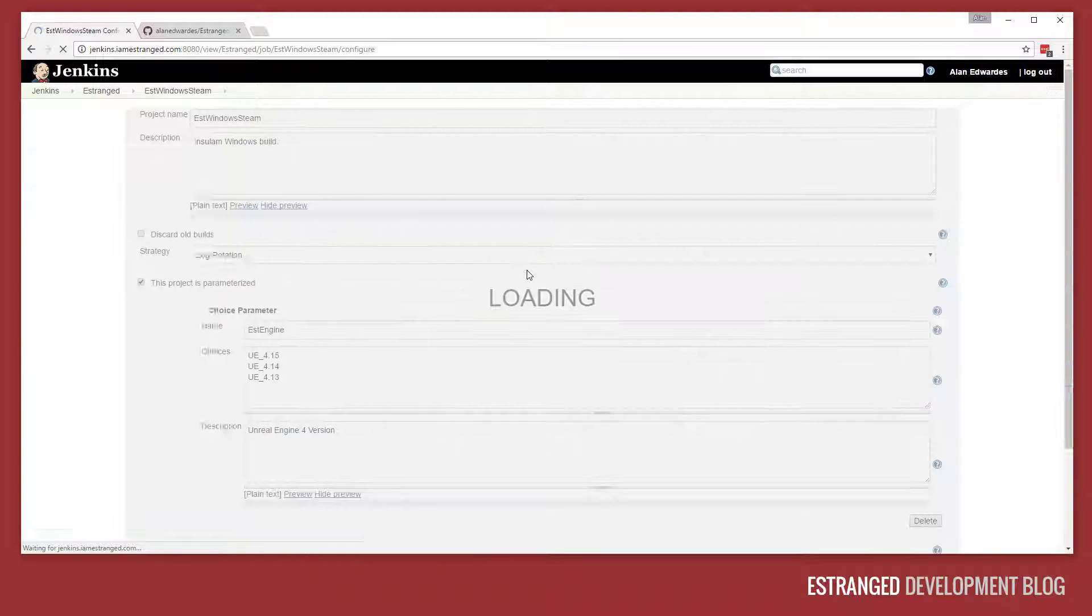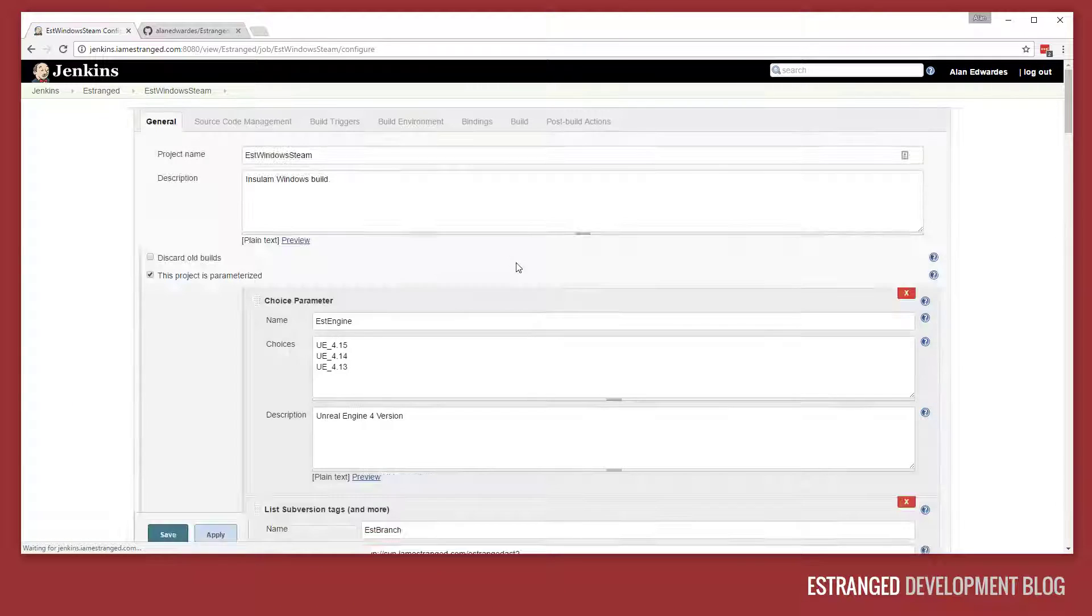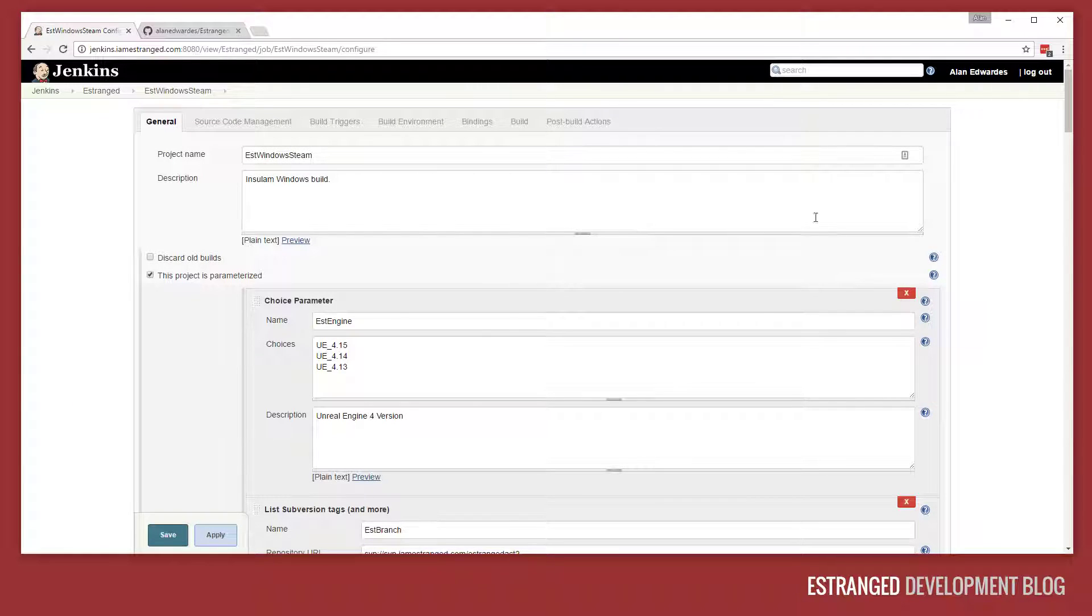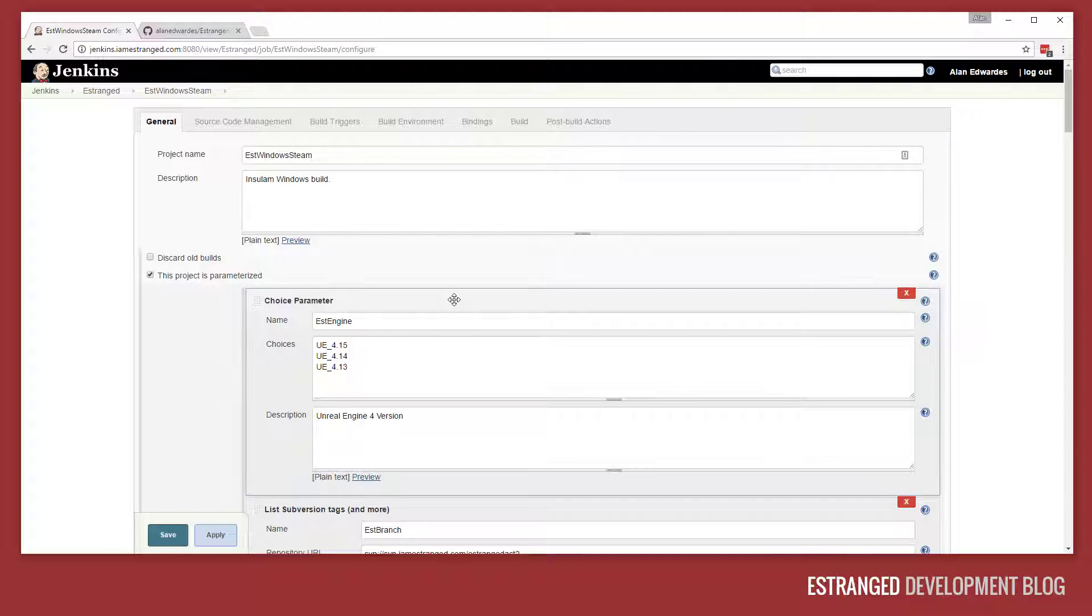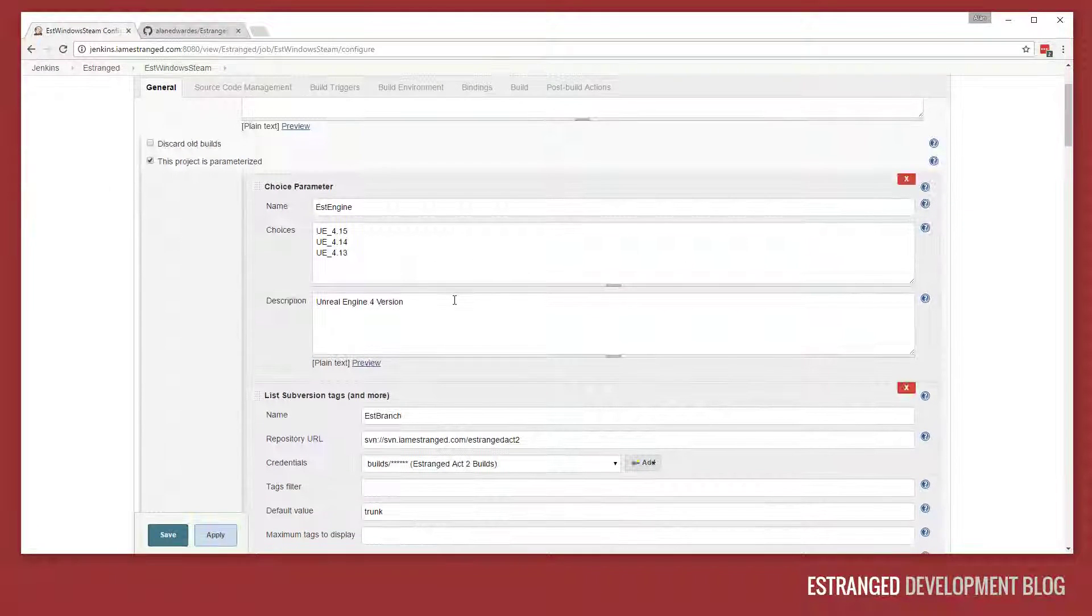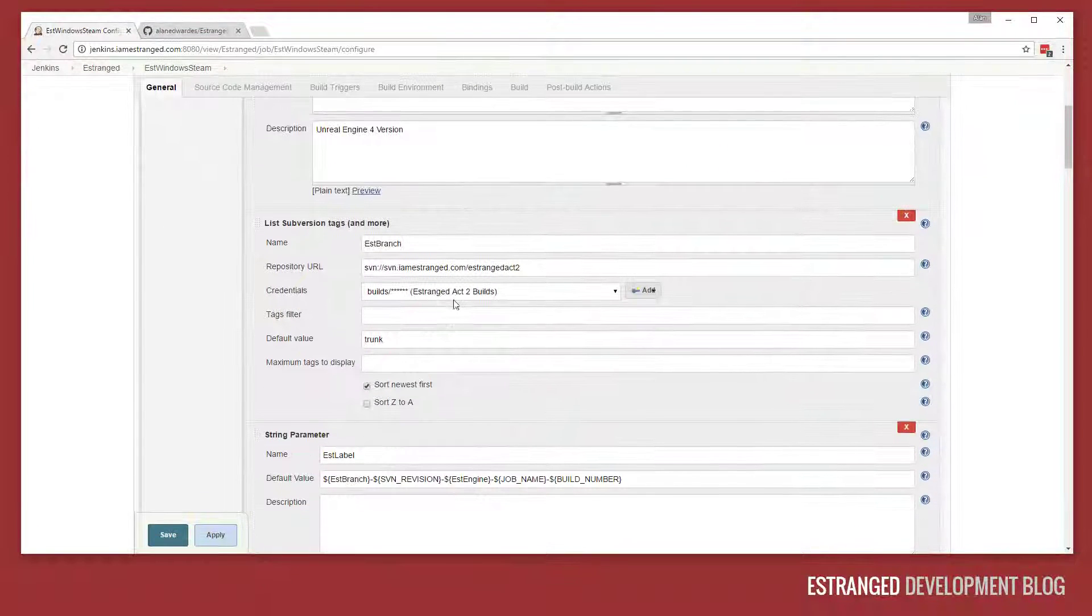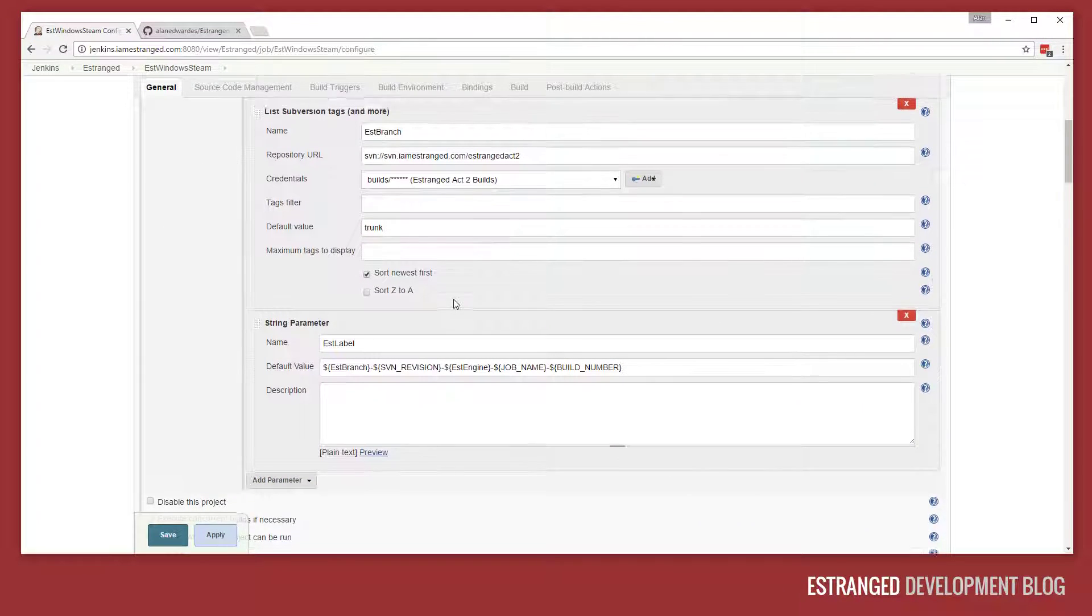If we go to configure on this job. If you haven't used Jenkins before, it's extremely useful for doing builds. There are other tools out there but Jenkins is free and it's very easy to host yourself. This is just sitting on an Amazon EC2 instance and I use it for builds.